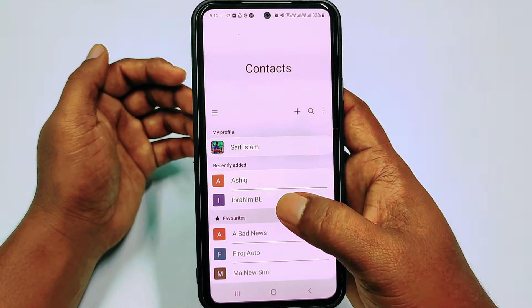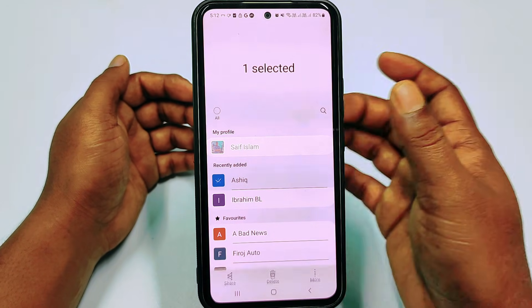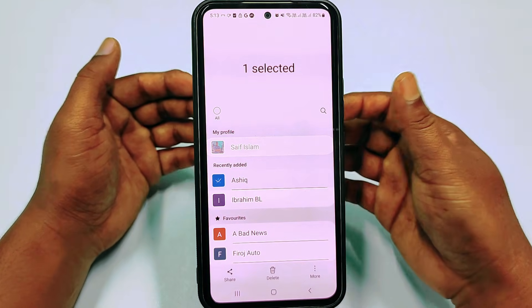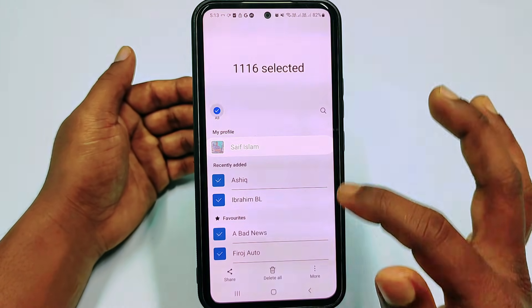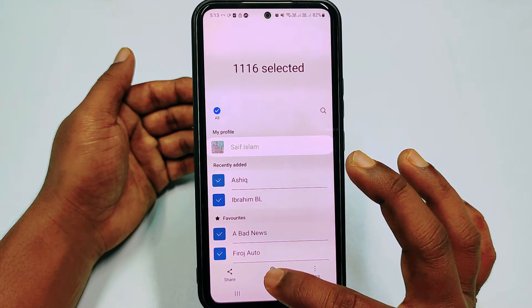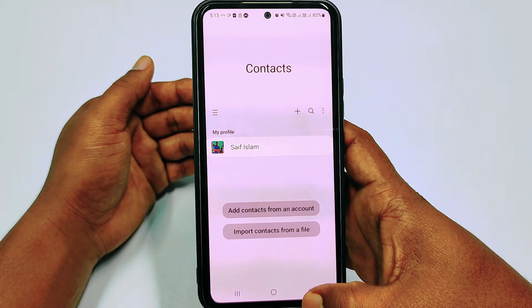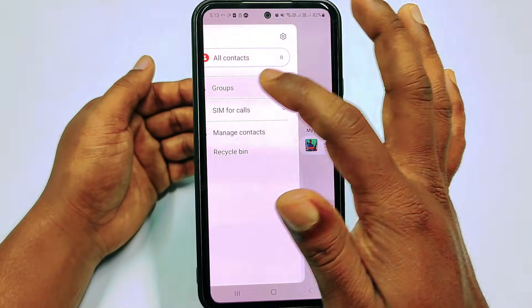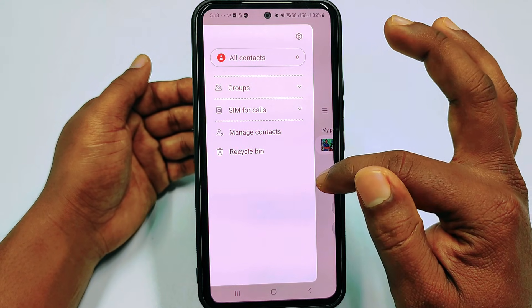I have about 1,160 numbers in my phone and I will delete all numbers in front of you. After that I will show you how to recover them. I've just deleted all my contacts and there are no contacts available right now — you can see all contacts are zero.